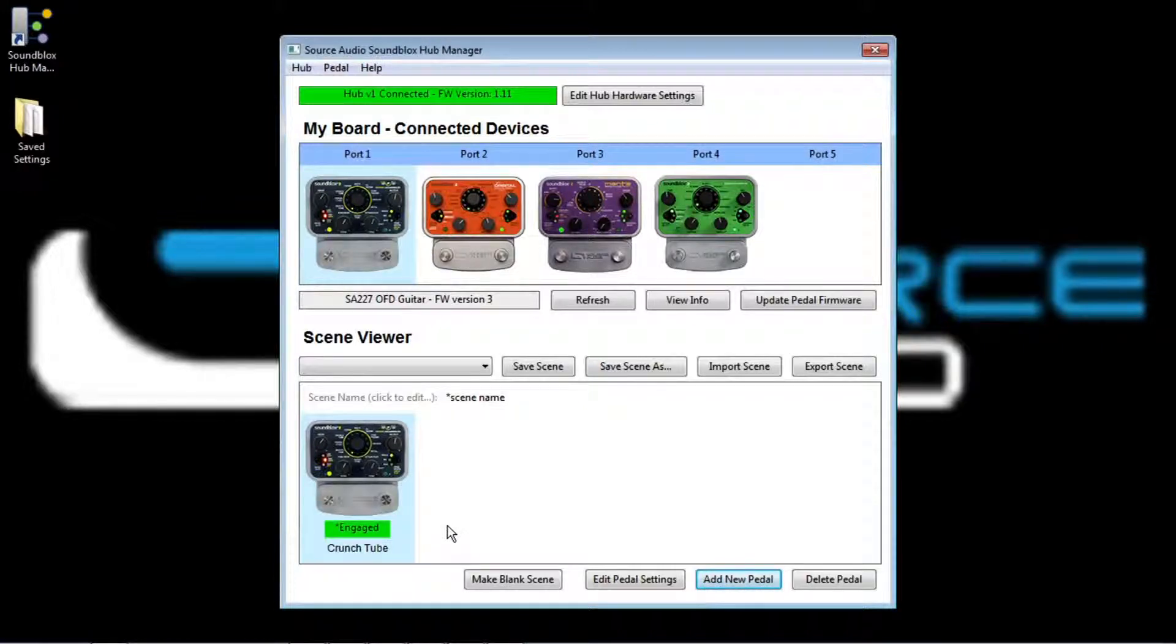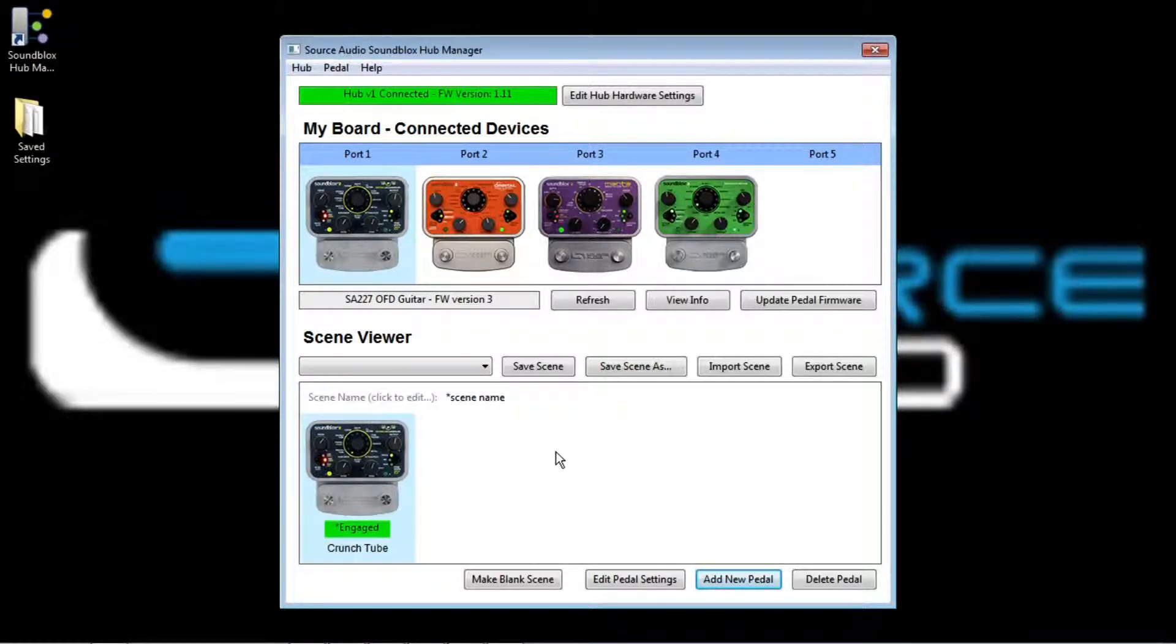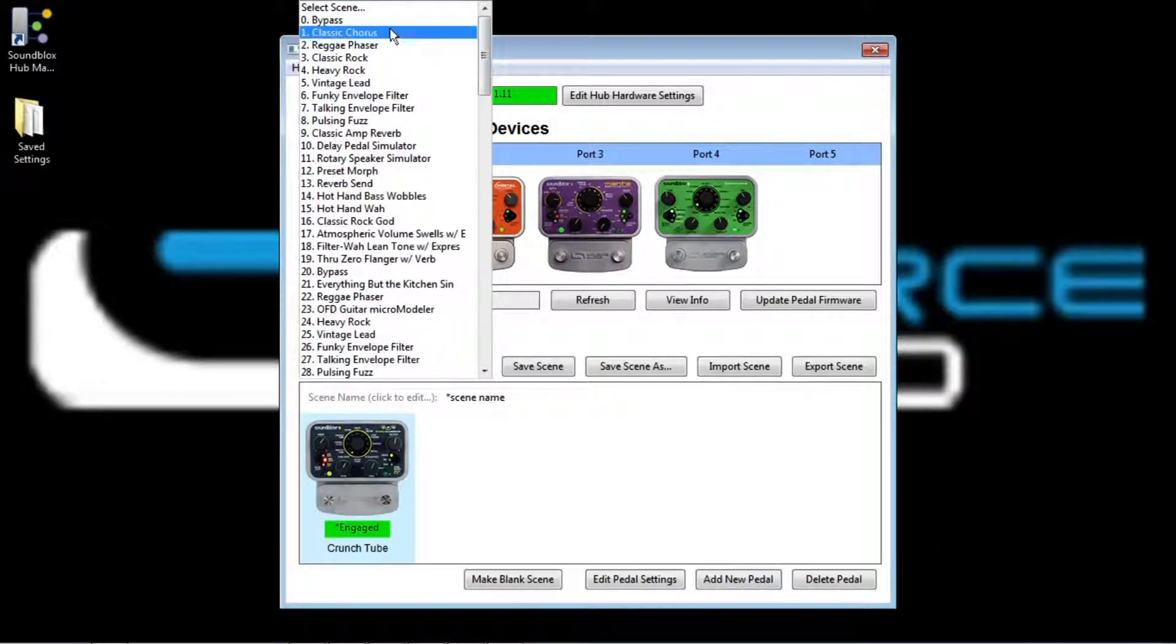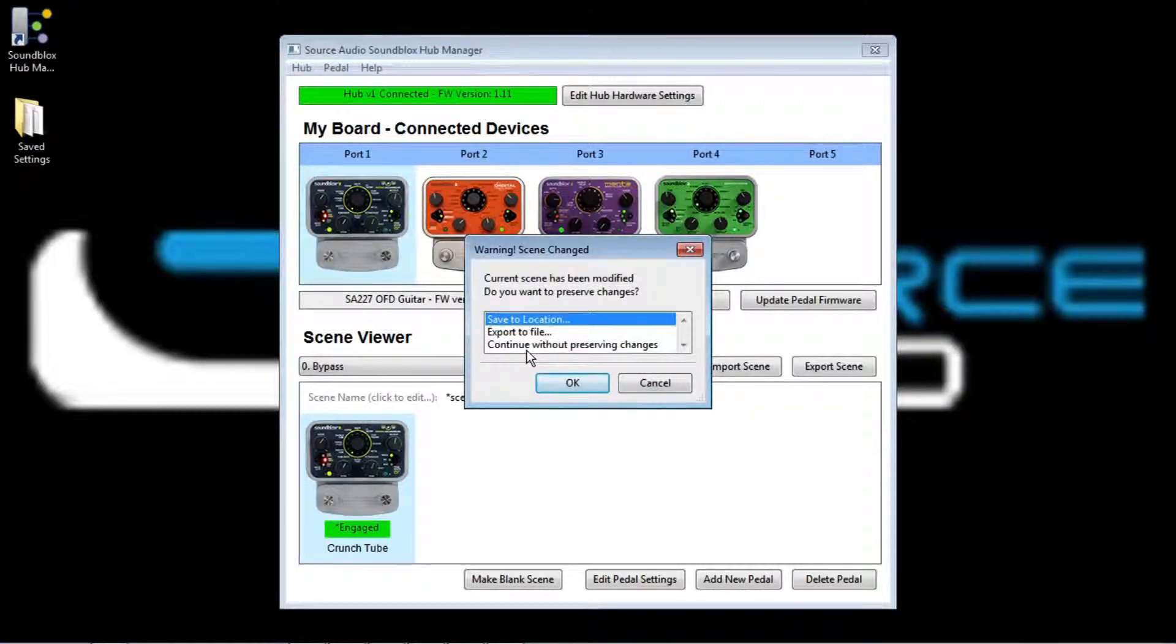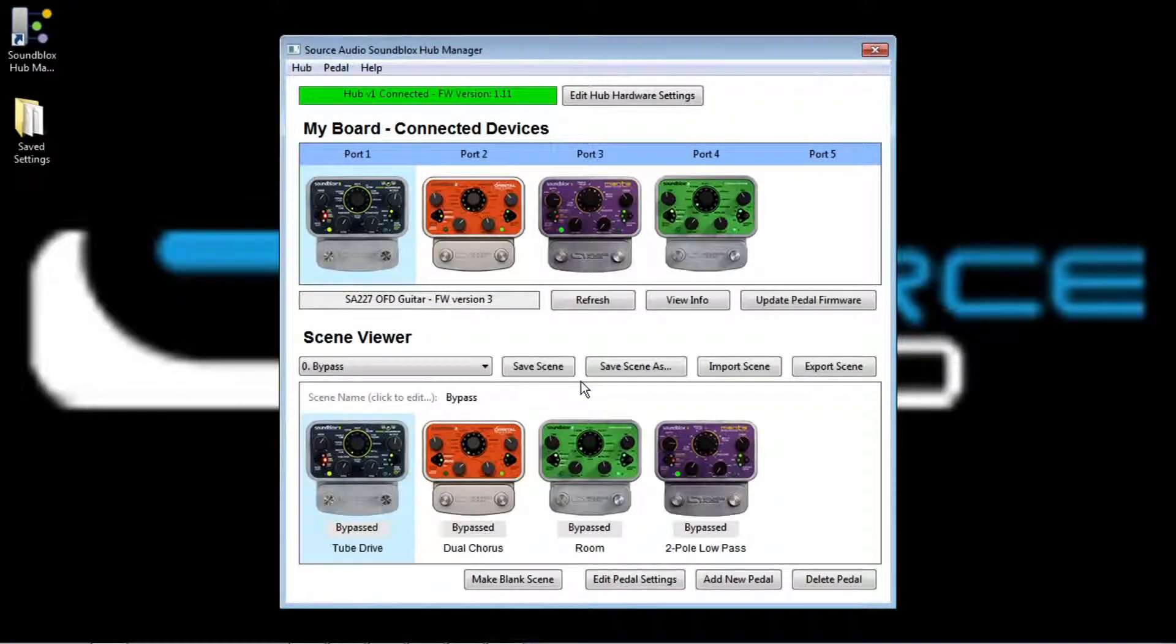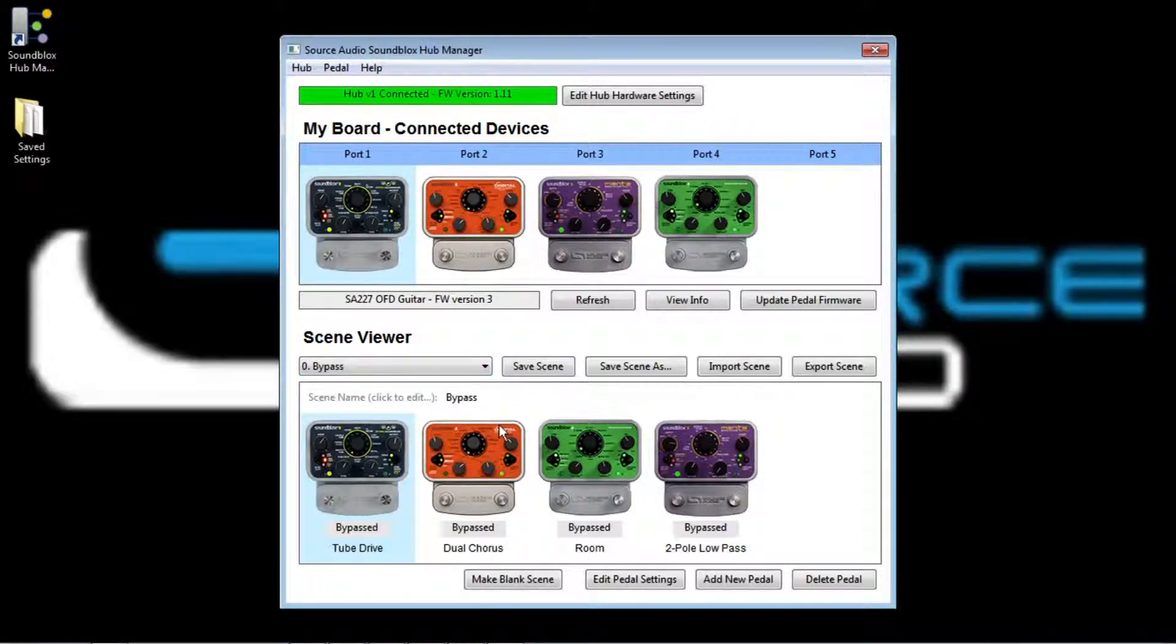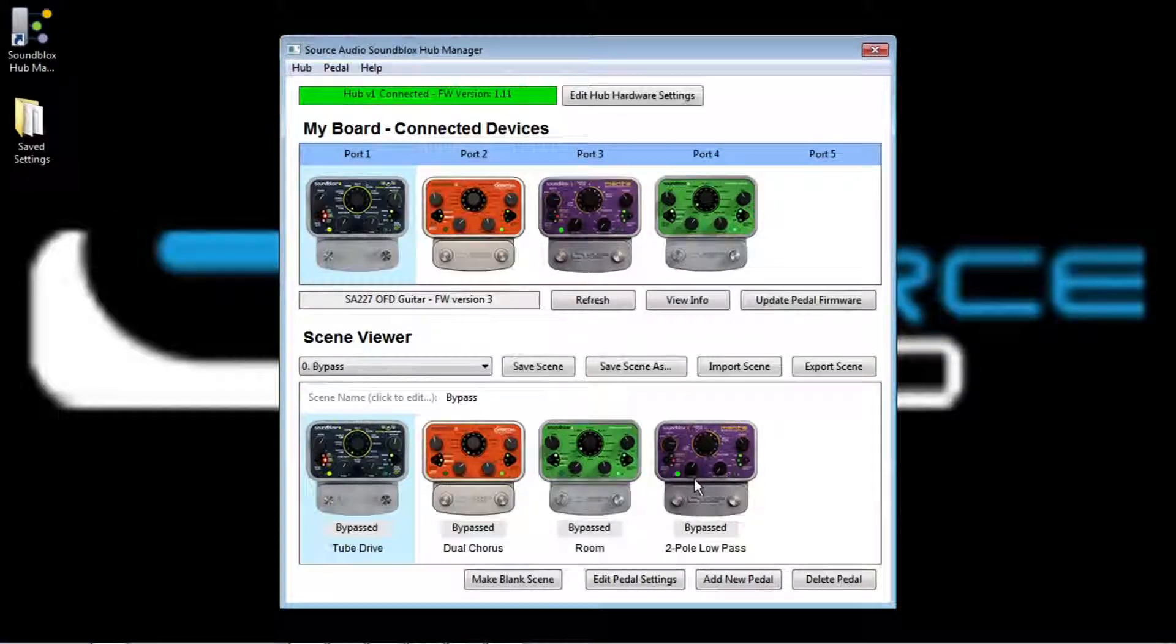So rather than start from scratch, let's take a look at some of the sounds that we've already made, and have stored into this Hub. So for now I'll just get rid of the scene that I was working on, and click on my scene list, and I can pick a new scene to work from. So let's just start with the bypass setting. I'll click that. It asks me if I want to save the scene that I was working on, and I don't mind getting rid of this one. So I'll continue without preserving changes. Okay, and there we go. So I've clicked the bypass scene. I actually heard on my pedal board, I heard the relays switch to set all the pedals into bypass mode, and we are good to go.